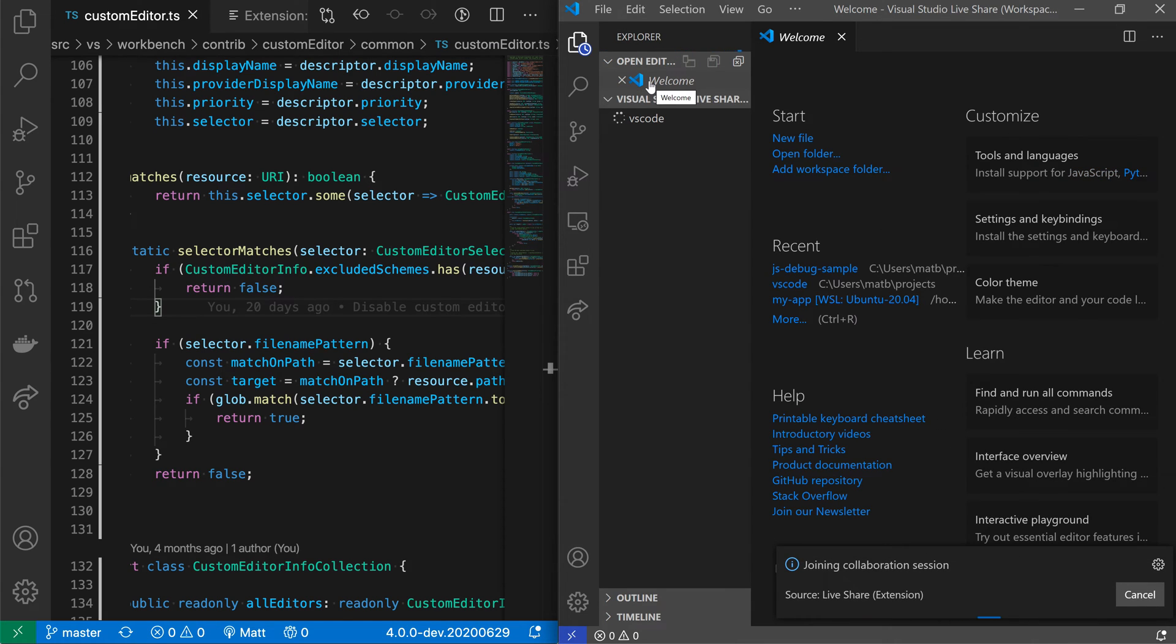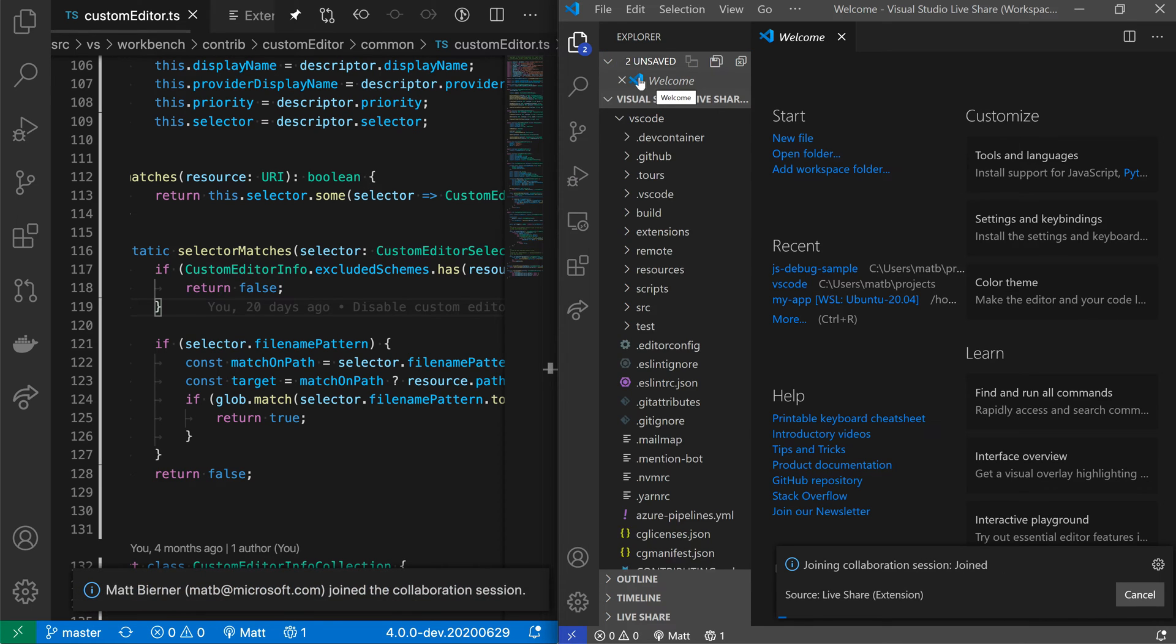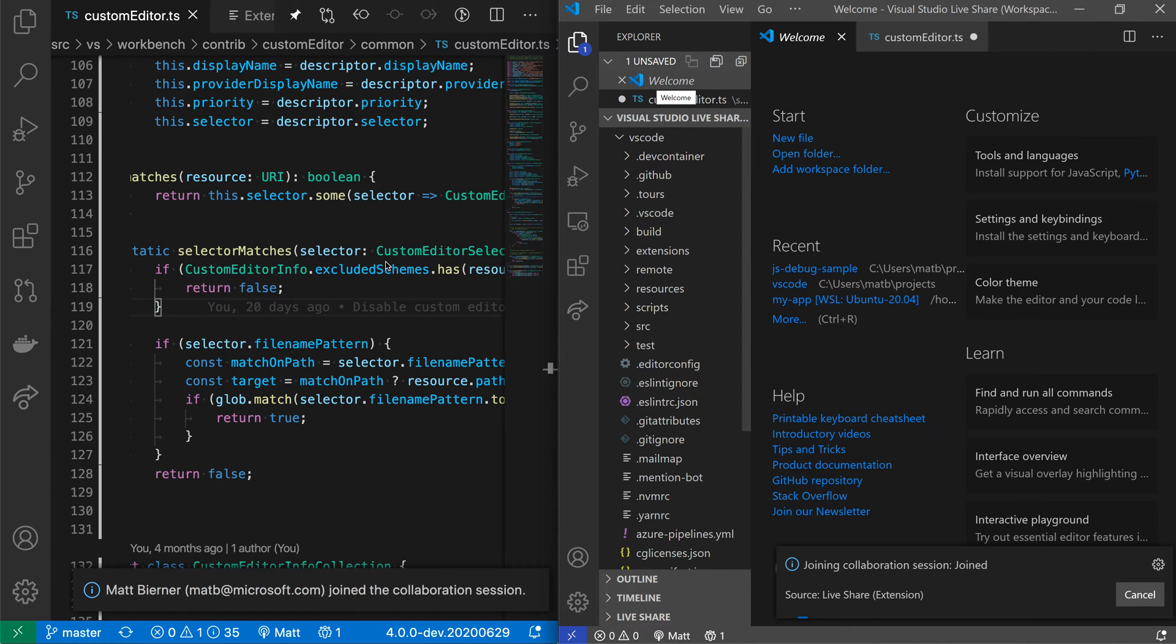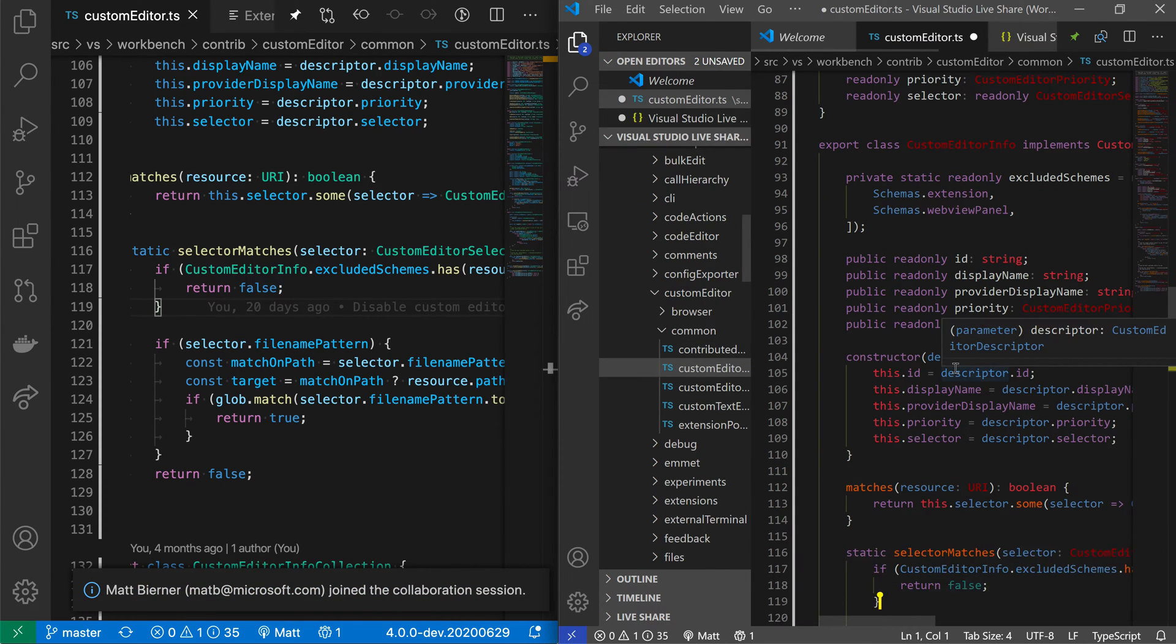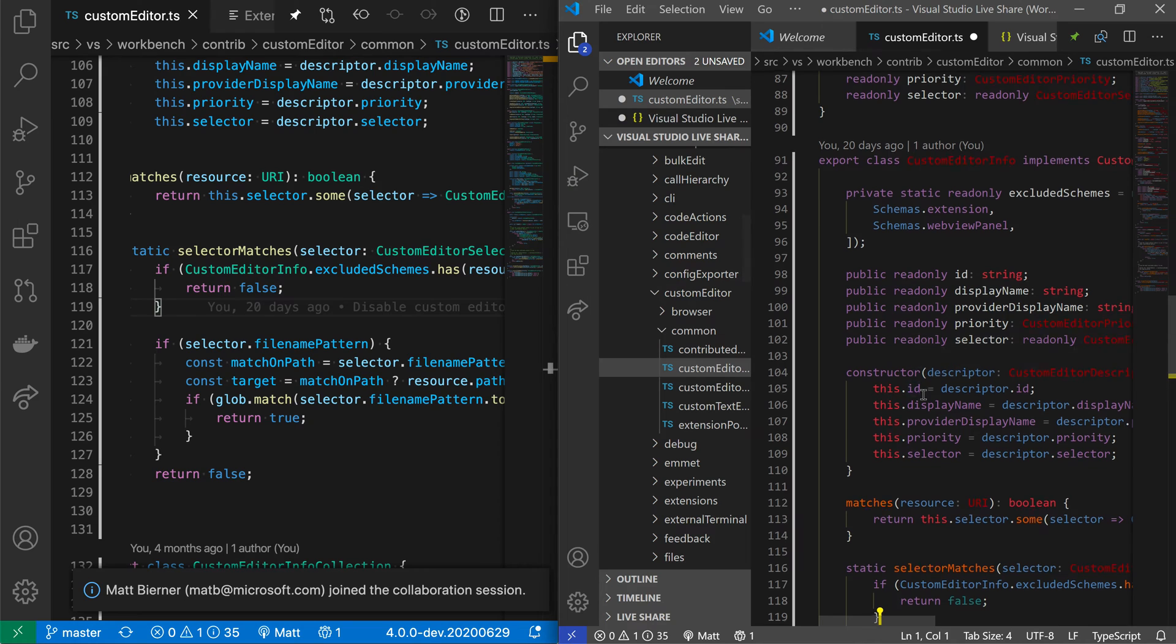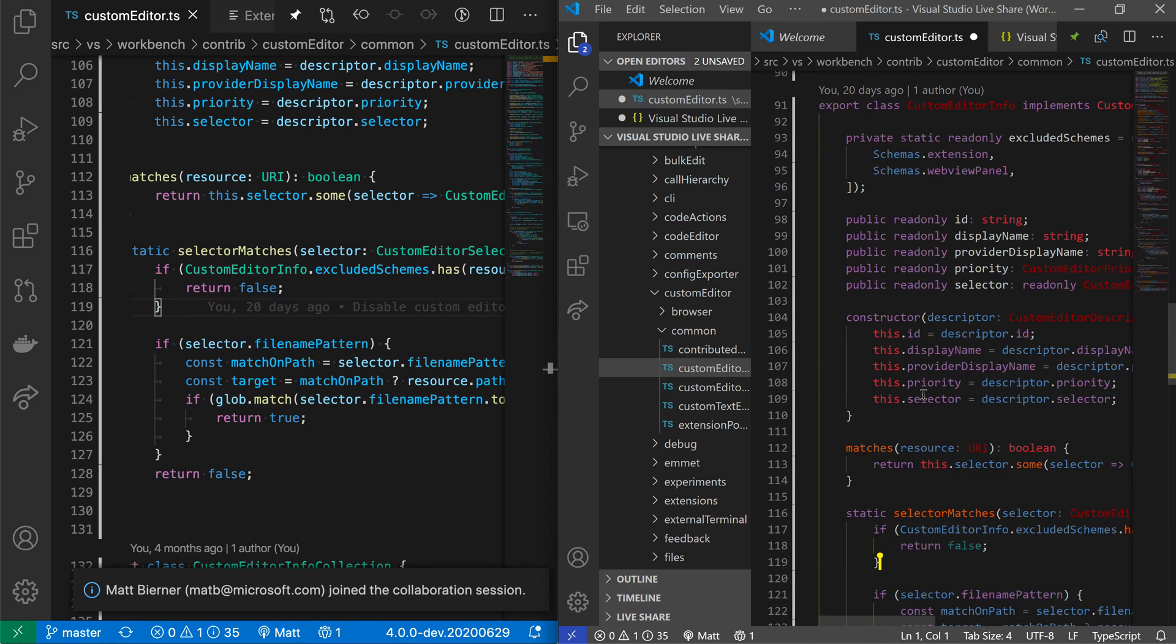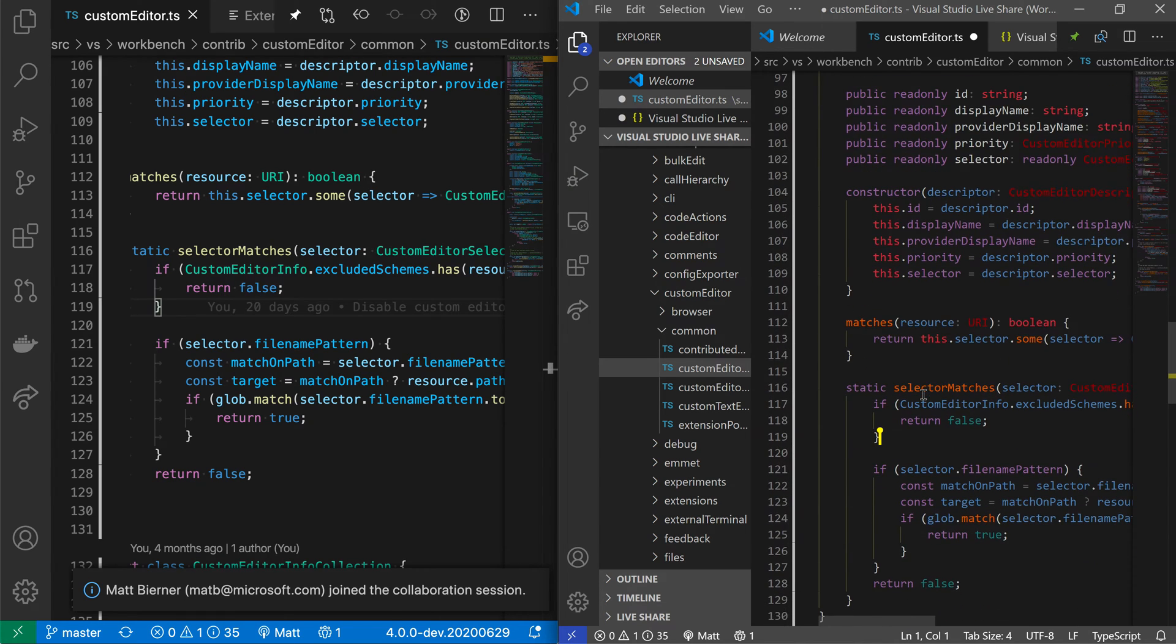So one cool thing about LiveShare is that even though I'm going to be viewing the code from this machine over here, I can continue using my own theme, my own local UI extensions, all those types of things.